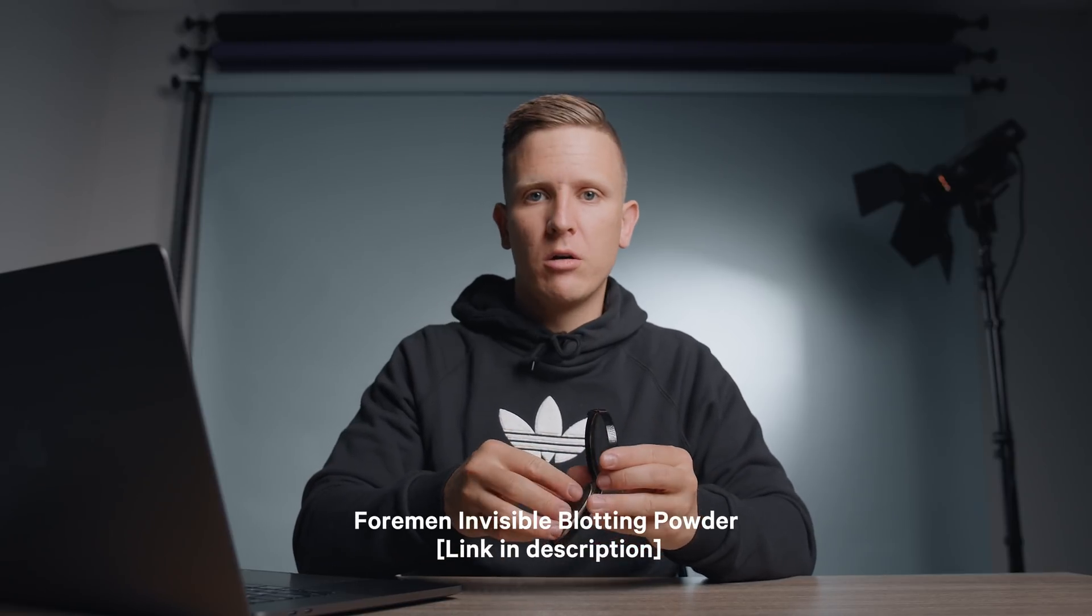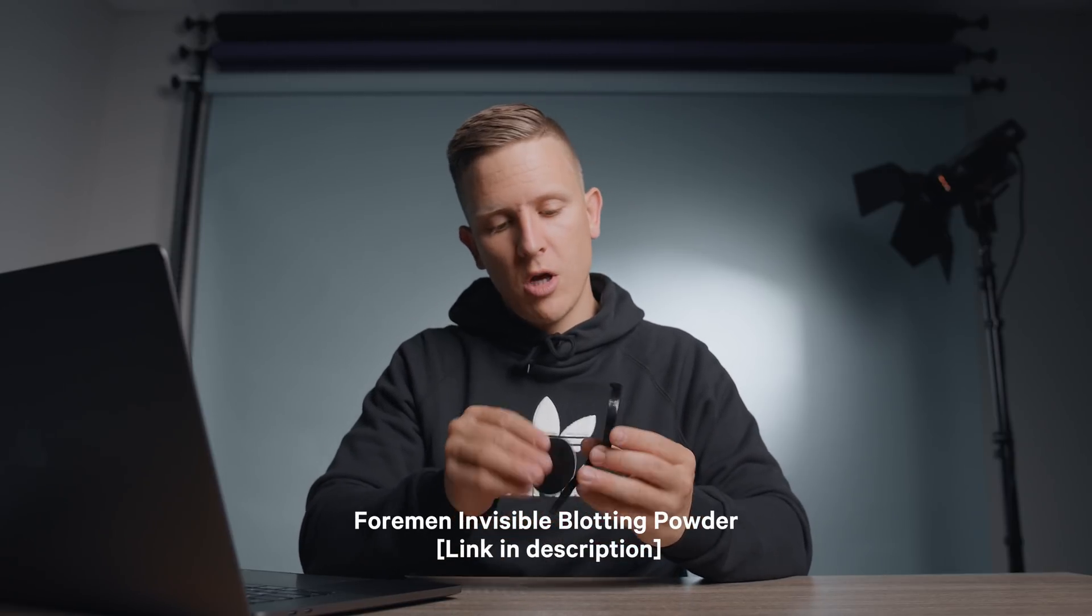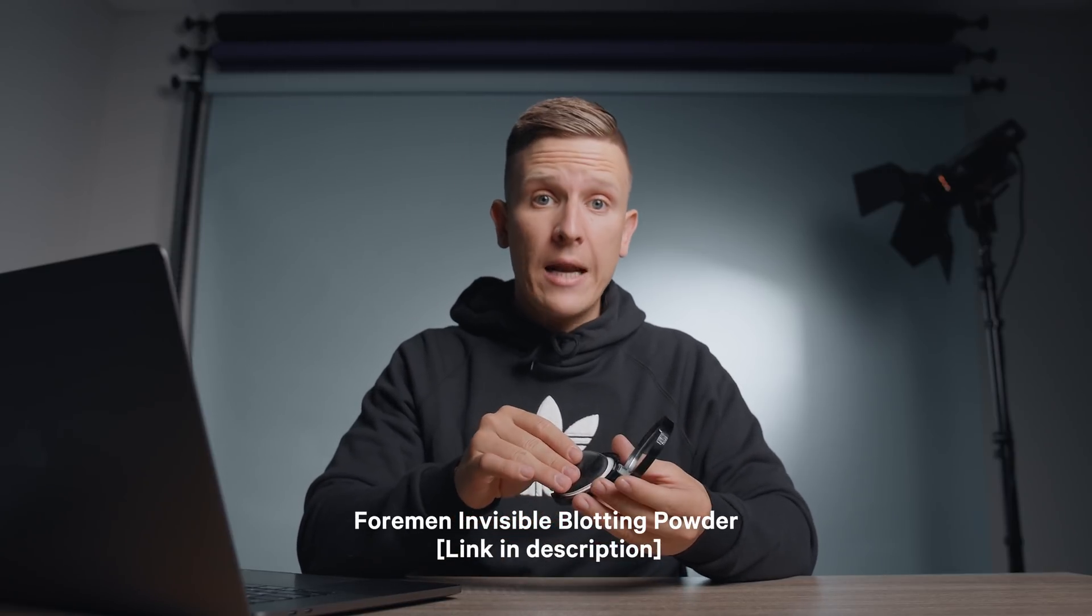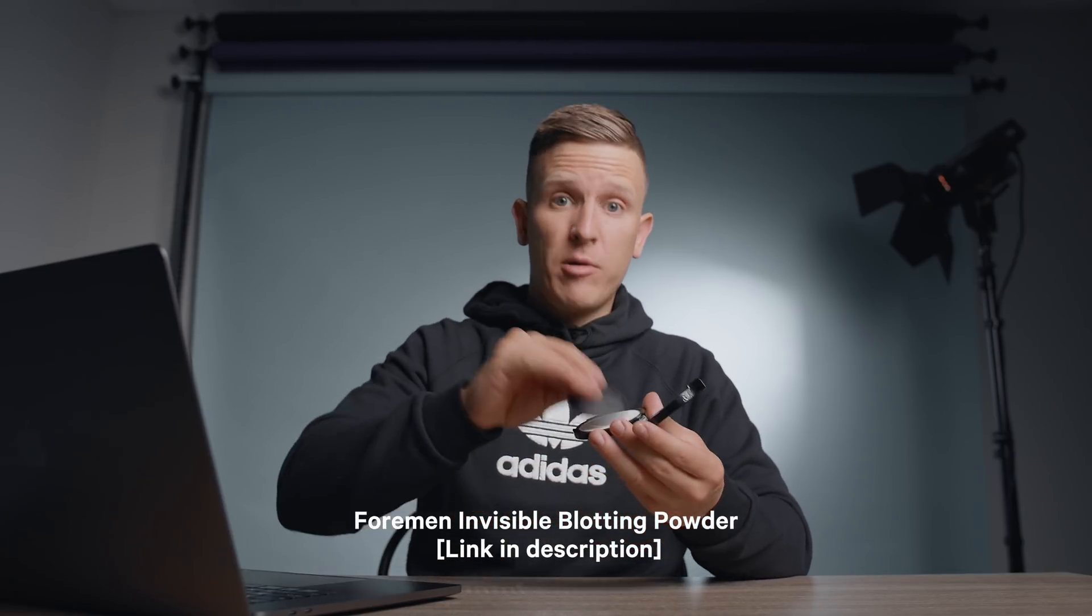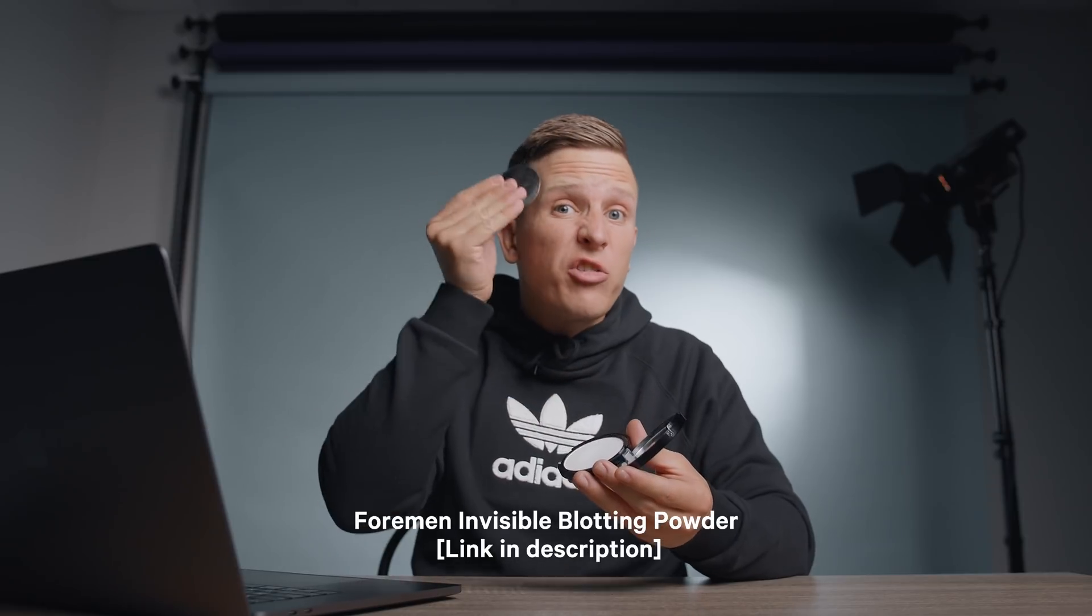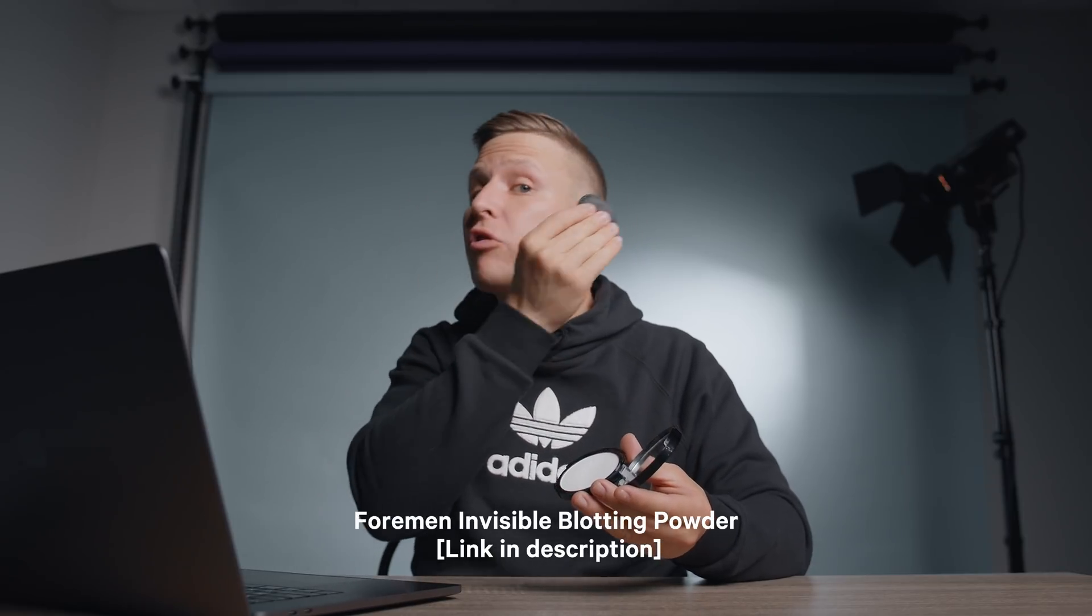And now it is makeup time. And apologies to the ladies that are watching this video. I'm sure you appreciate this makeup tutorial, but for the men out there, I've got an invisible blotting powder here. It's from a company called For Men. And you just tap it all around your face like this, like so. I've already done it, so I'm not doing it now. But it doesn't change any coloring. It goes on invisibly, but it helps create that matte look with no shine and no grease. So here's the before and after with that makeup.